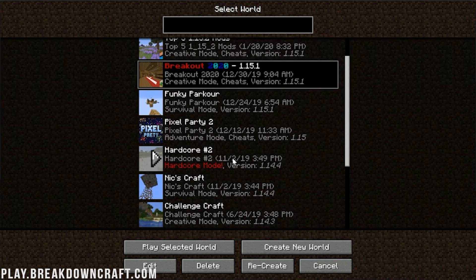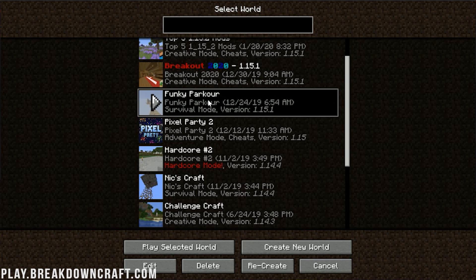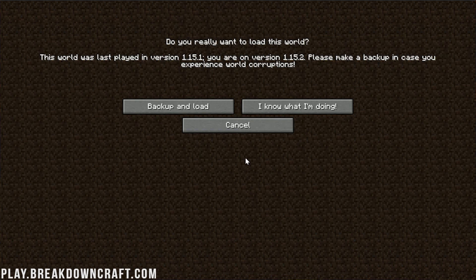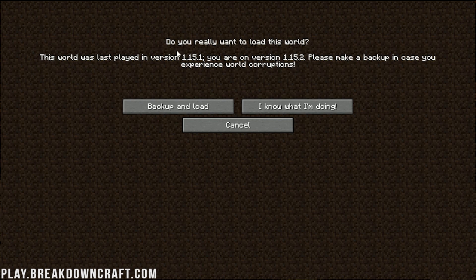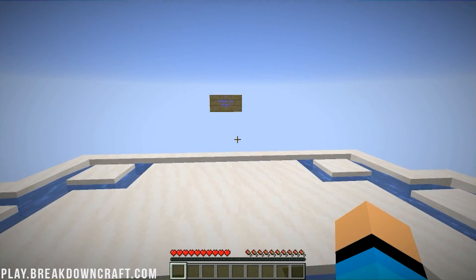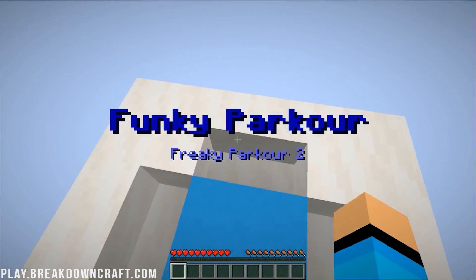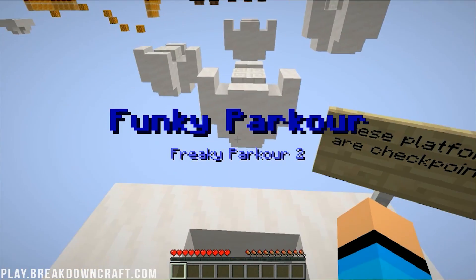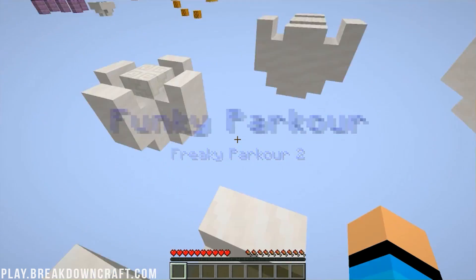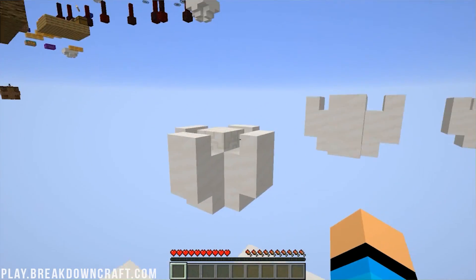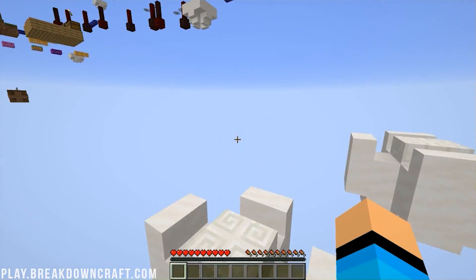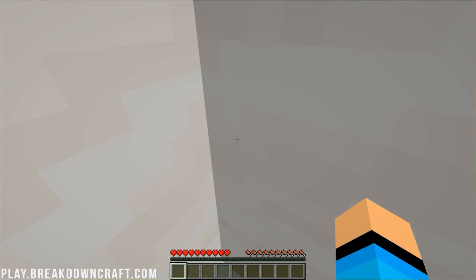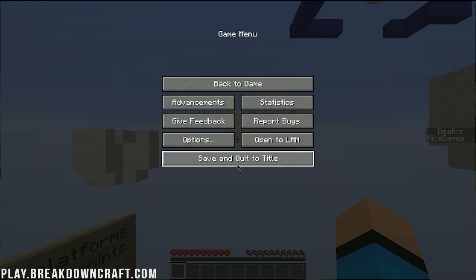Single player. And then we have Breakout 2020, we have Pixel party 2, and funky parkour. We'll start off with funky parkour here. And as you can see, this world's last played in 1.15.1. That's perfectly fine. We know what we're doing. We can update it to 1.15.2 without any problems. So when we click on that it's going to join on in. And as you can see, we can click to start and here we are starting our parkour out. And boom. And there we go. We are now parkouring everyone. I suck at parkour. Anyway, there's that one.